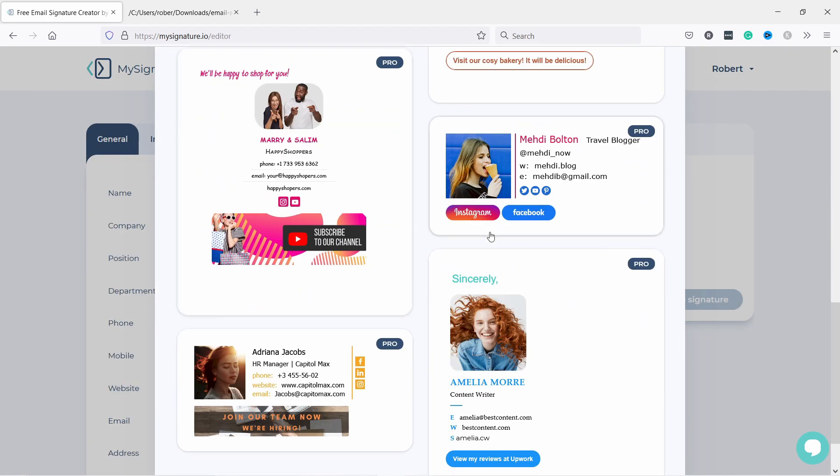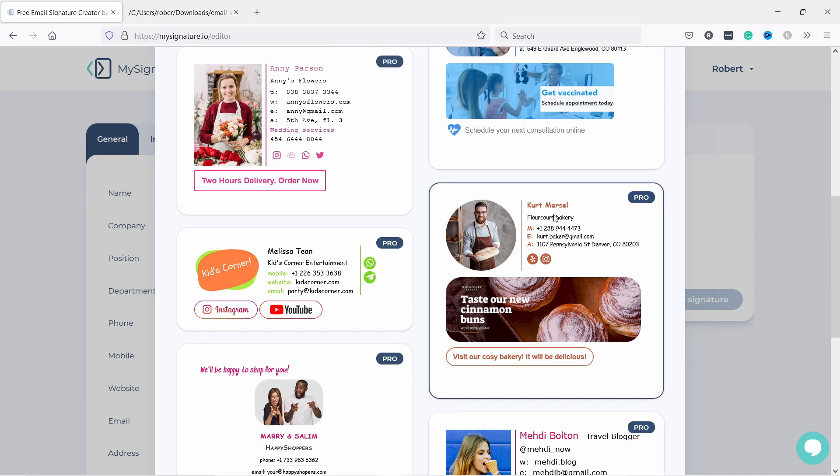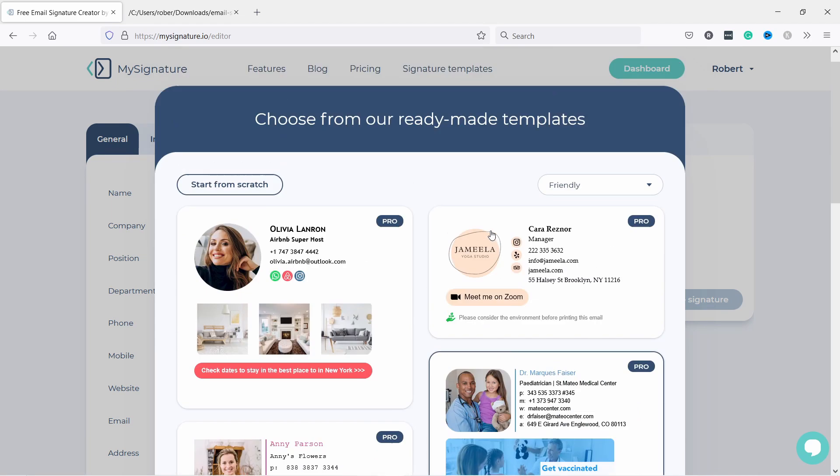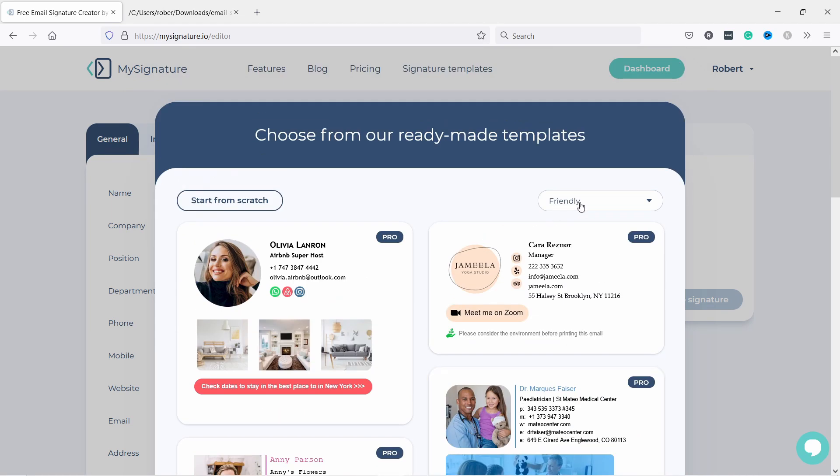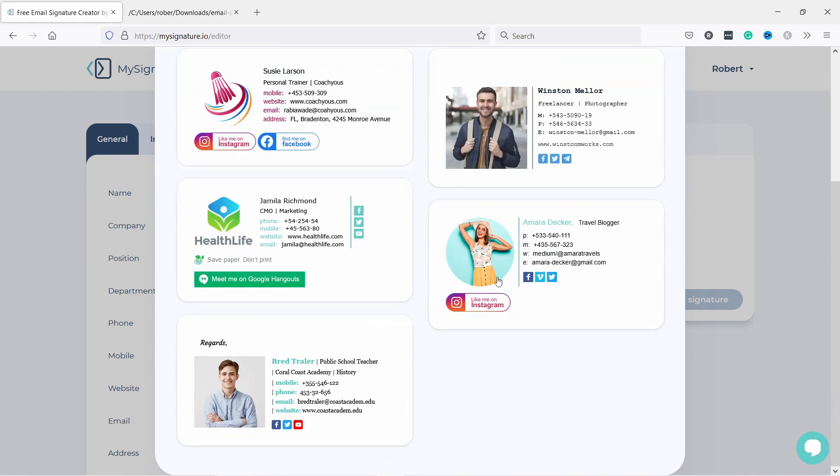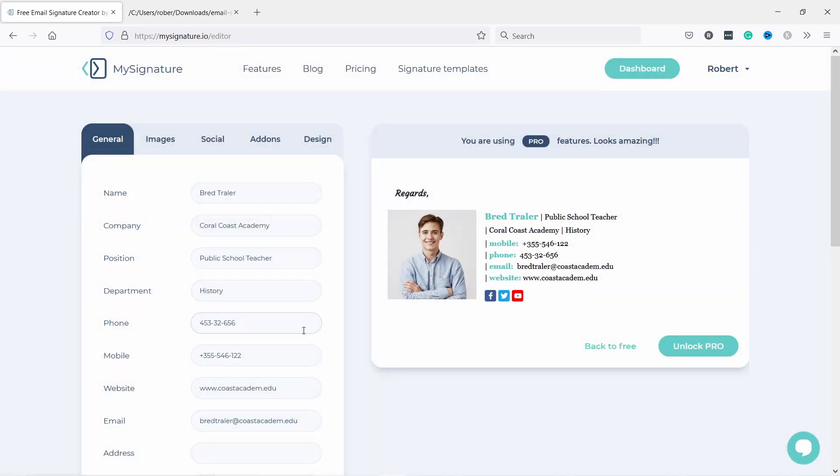As you can see you have many options here. These are all pro options but we're going to just use from the dropdown 'Free'. Here are your free options. I like this one, so let's select it.